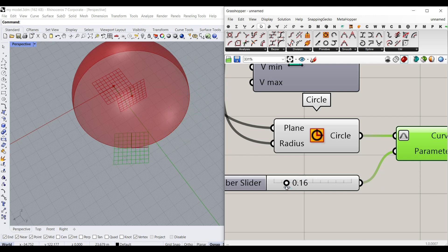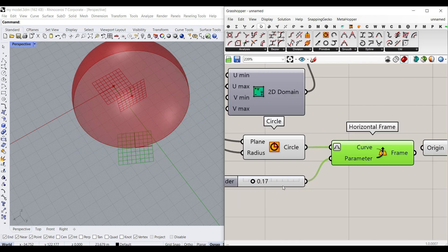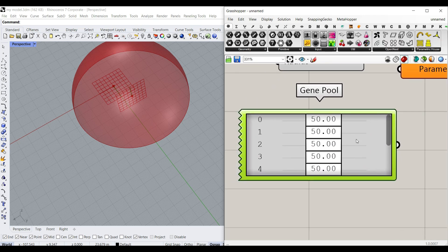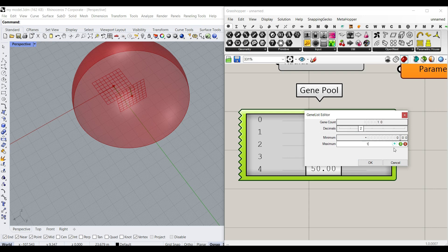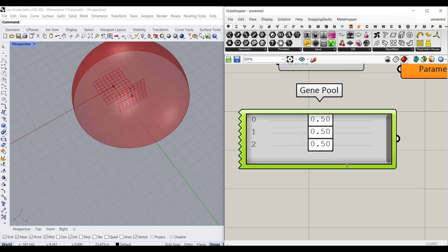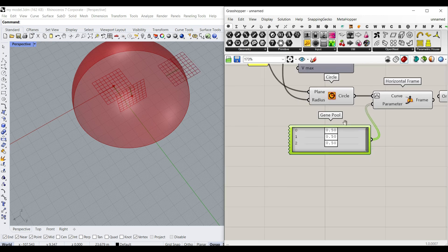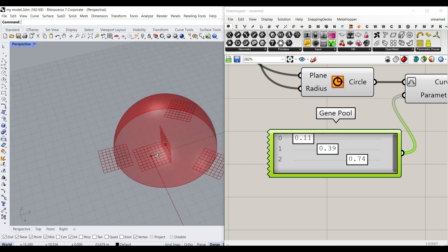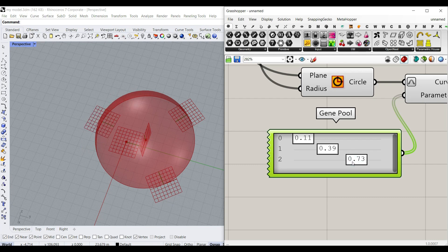Now you can see it's exactly on the boundary. Now we can make three sliders — instead of individual sliders, I'm going to go to the Params menu and use the Gene Pool. Double-click it; it's between zero and one. We need three numbers because we need three locations. Give that to the location parameter, and now you can see we can select those planes.